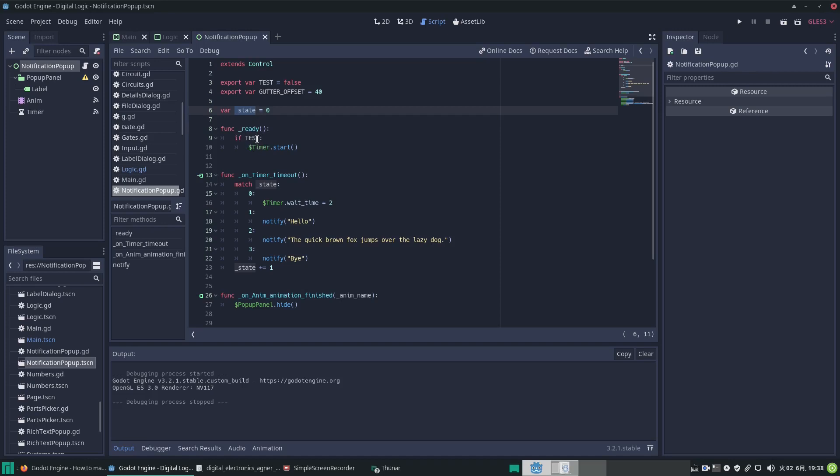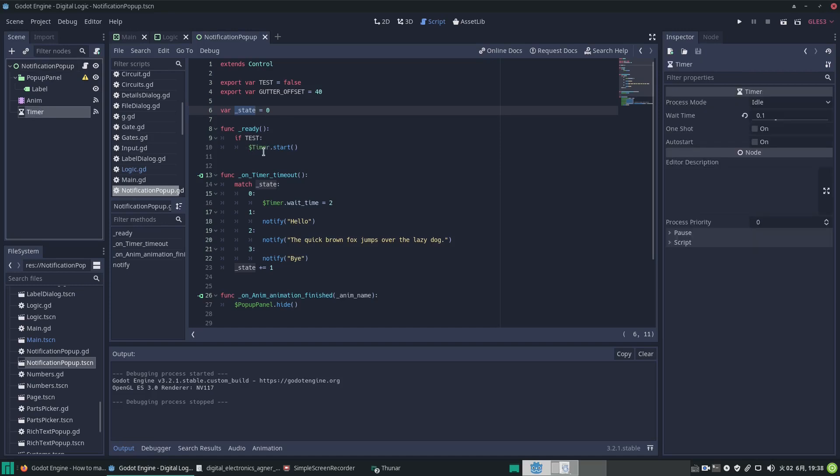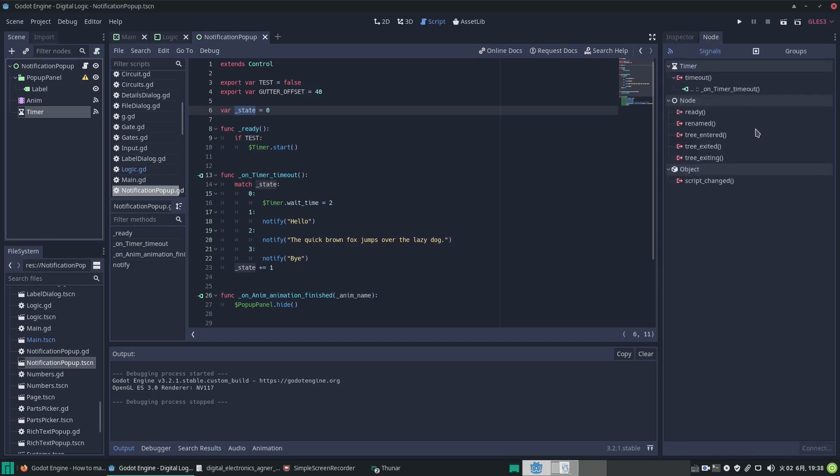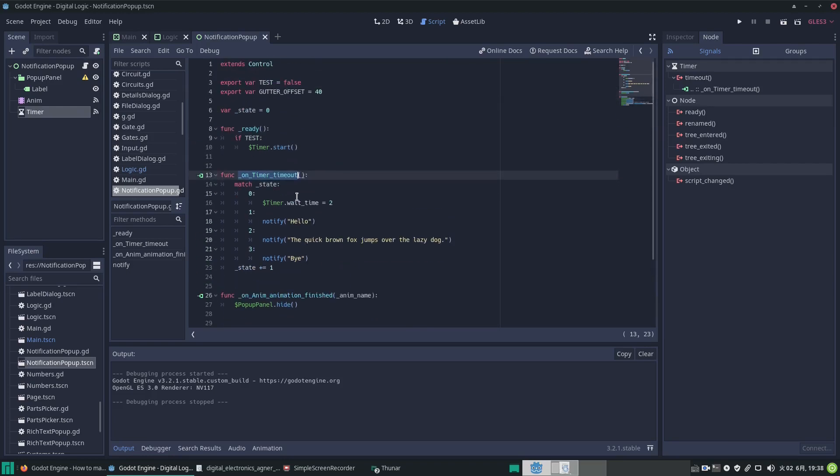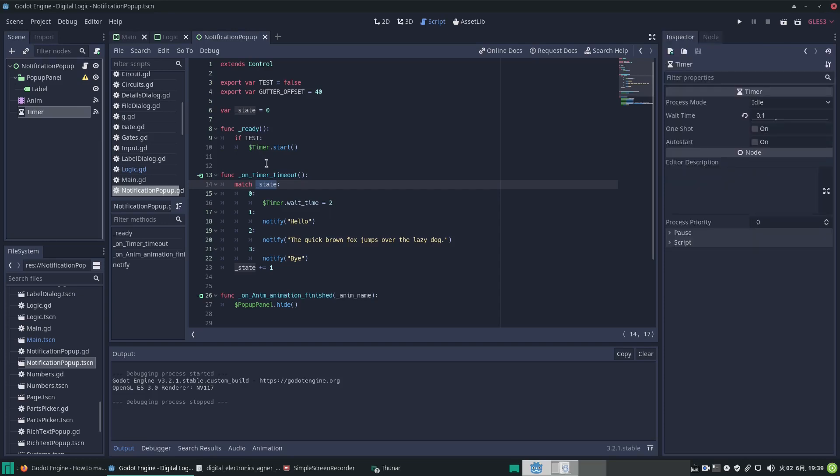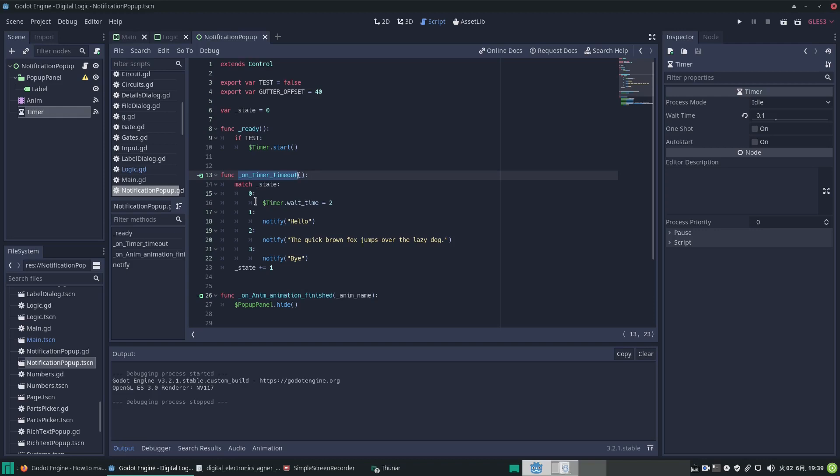We do a quick check: if we want to test and it's set to true, then the timer runs. We have a timer here, and we've connected its signal. You can see the signal on timer timeout calls this function which runs the tests, which is a simple state machine. It takes the value of the state, which is initially zero. When it's zero, the timer wait time is set to two seconds, the timer starts, and 100 milliseconds later it times out.